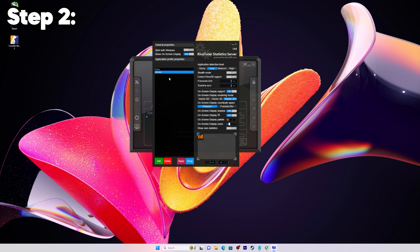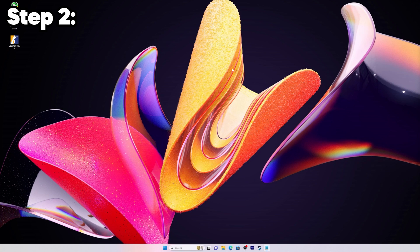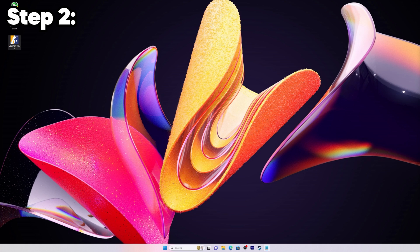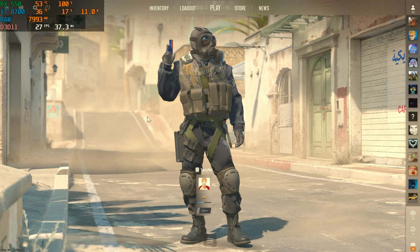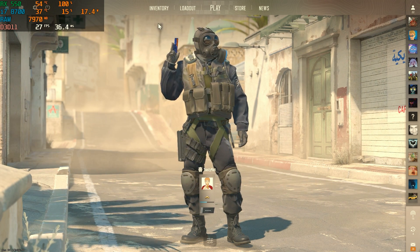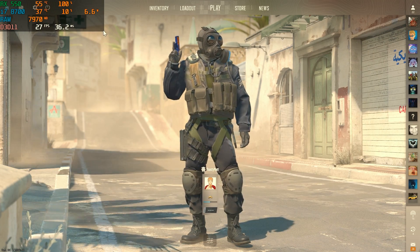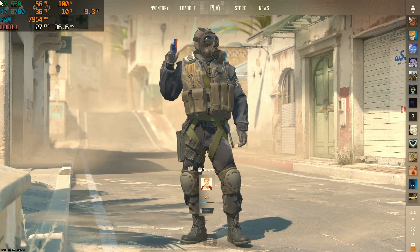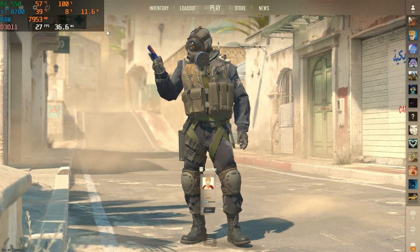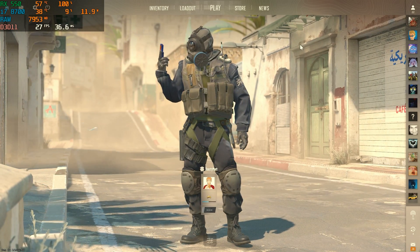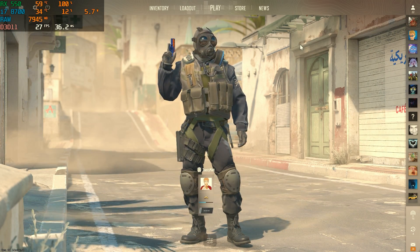This will show up here and now we can minimize this, minimize MSI Afterburner, and run the application to see if it worked. As you can see in the top left, it looks like it did work. You can change all the settings just like you can regularly. It should work just fine from here on out.